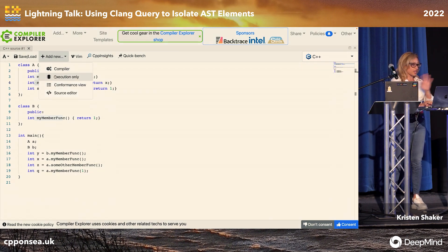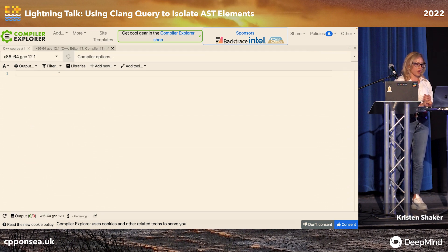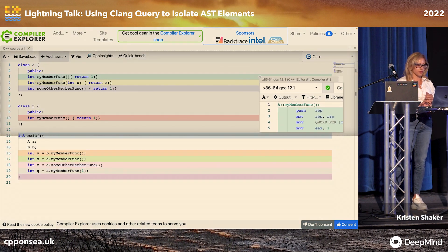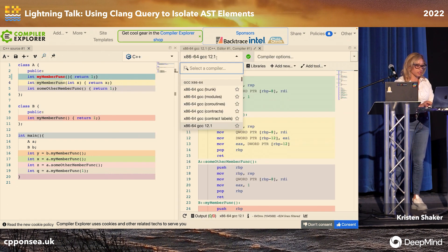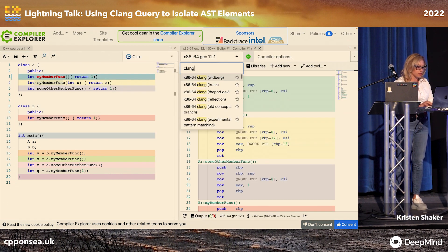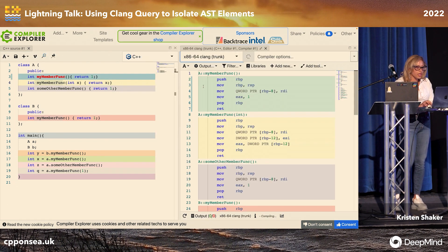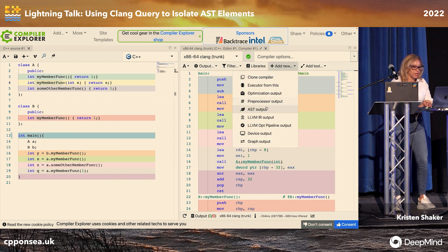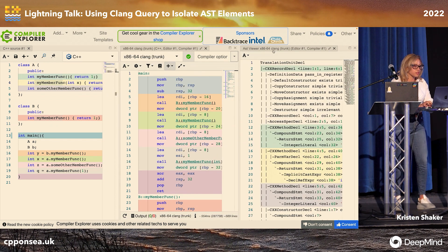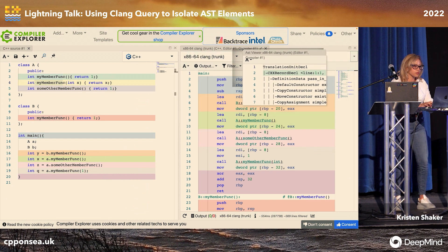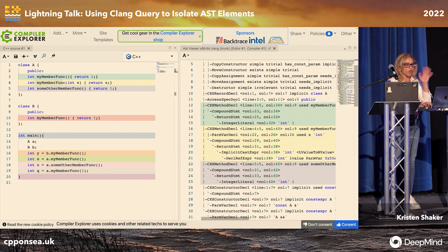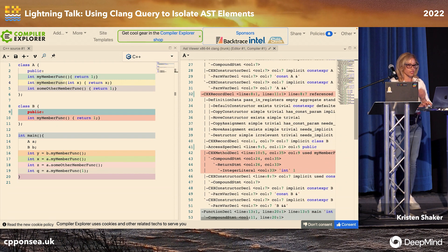To get to what I'm going to show you, you add a new compiler. We're going to want to see everything at once, and we're going to want to be in Clang because we're using Clang. I'm going to use x86. We're going to look at the AST output. So here's your AST, and this is all of your code represented as a tree.